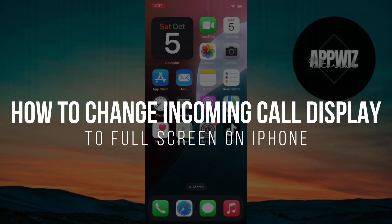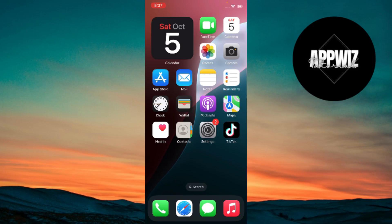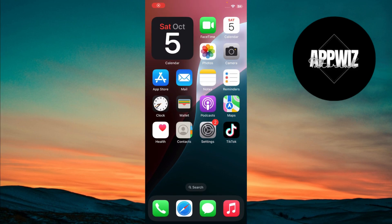How to change incoming call display to full screen on iPhone. Hey guys, welcome to another video. Today, I'm going to show you a quick and easy way to change how incoming calls are displayed on your iPhone. Let's get into it.